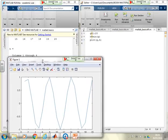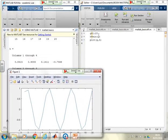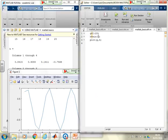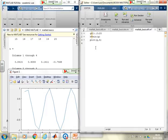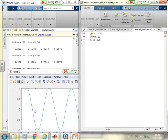If I want to edit this — say it wasn't 1 to 20, it was 1 colon 0.2 to 20 for more resolution — I make that edit. You can see the current curve is very crude with lots of straight lines because I didn't have enough terms. Now I've put a lot more terms in and run it again — the curve looks much smoother. You can immediately see the advantage of script files for controlling your work efficiently.